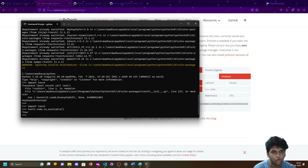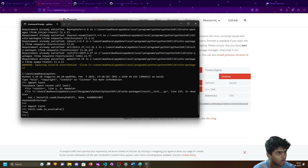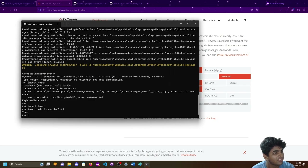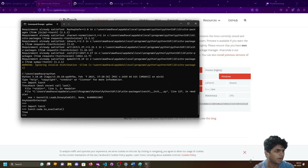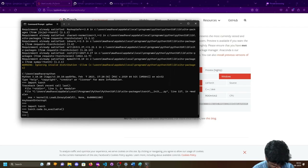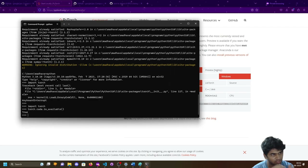To verify PyTorch can see your GPU, run torch.cuda.is_available(). If CUDA is wrongly configured you'll get False as the output. With that, both JAX and PyTorch are installed and verified.